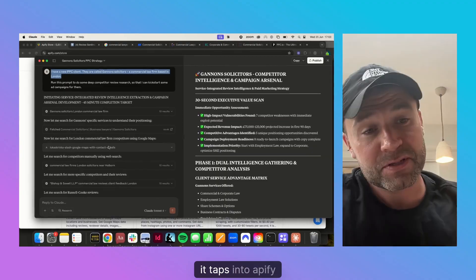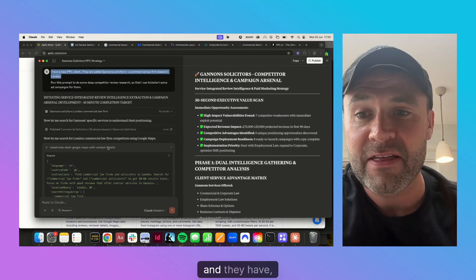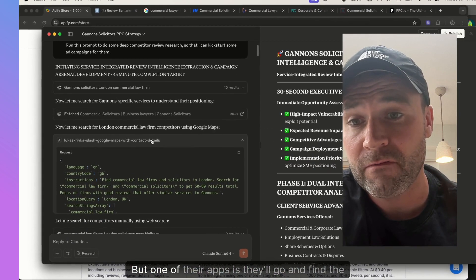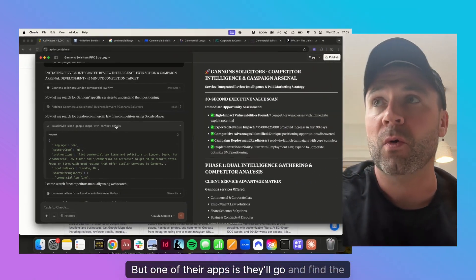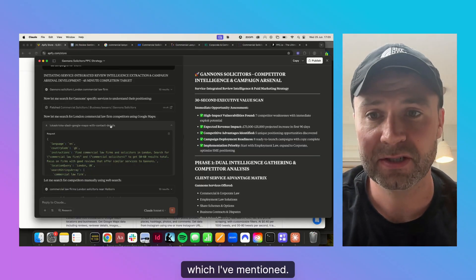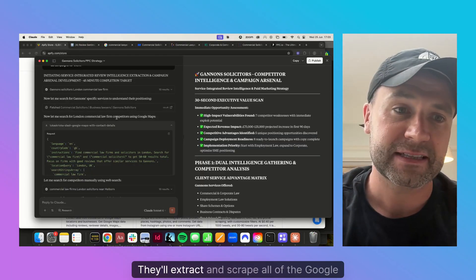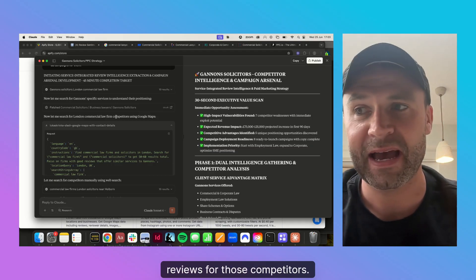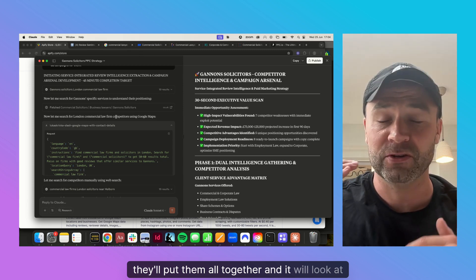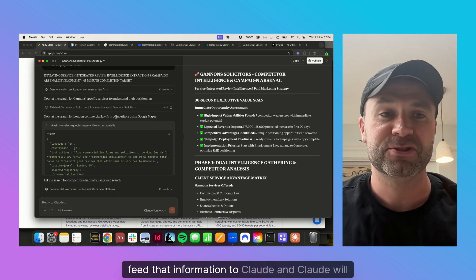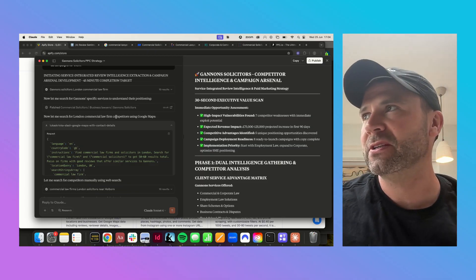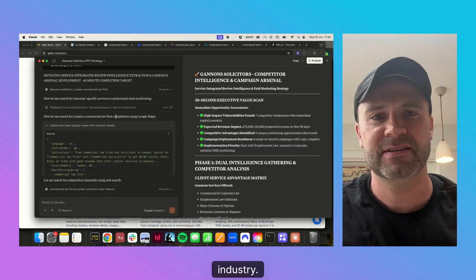It taps into Appify, and one of their apps will go and find the top competitors of the company I've mentioned. It'll extract and scrape all of the Google reviews for those competitors — there might be hundreds — put them all together, and feed that information to Claude. Claude will then identify all of the pain points, positive reviews, and negative reviews that people have in this industry.